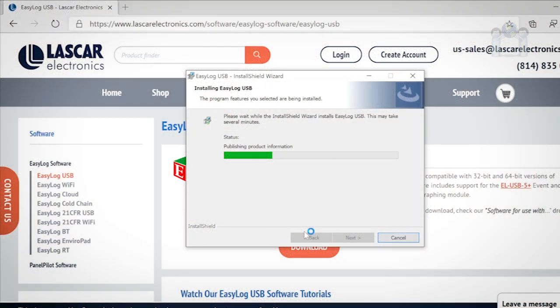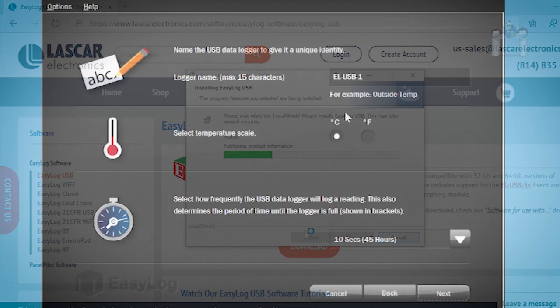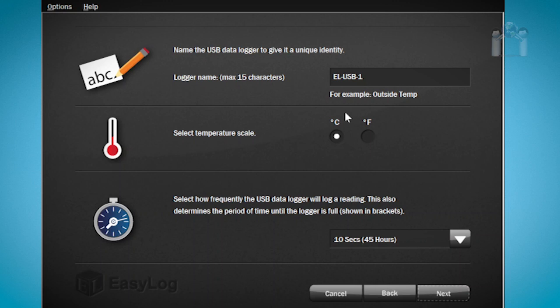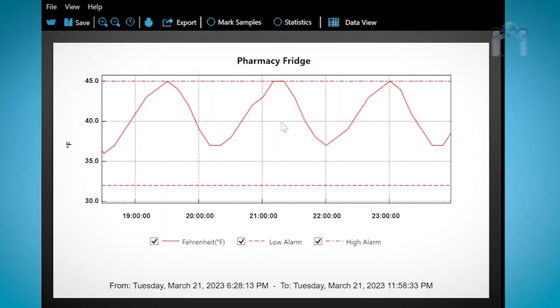Now, let me demonstrate how to install the EasyLog software. This software is necessary for you to use your data logger. It is used to configure the logger, download the data, read the data, as well as perform other functions.